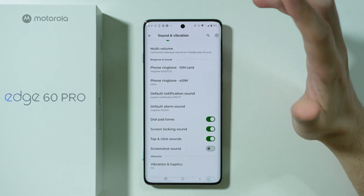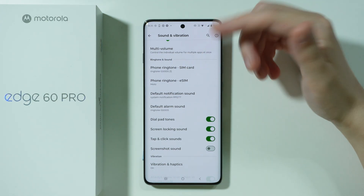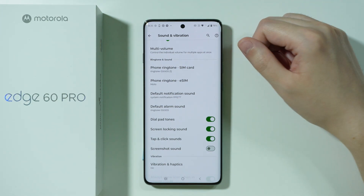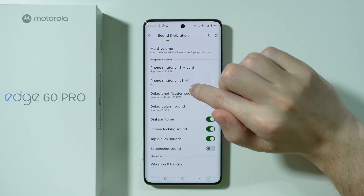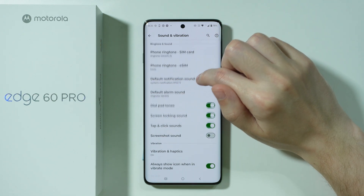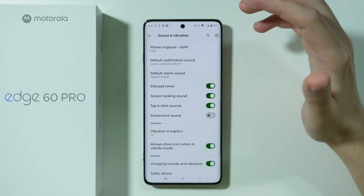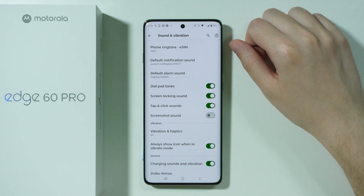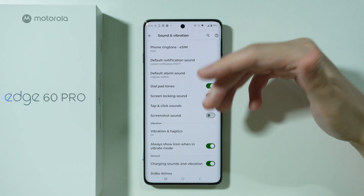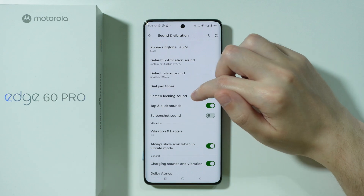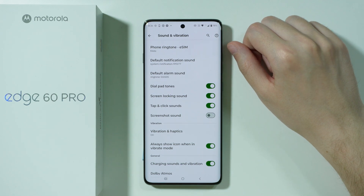Now we have ringtone and sound section where we can change the ringtone for your SIM card or SIM cards depending on the version whether you have the European or global version. Besides that we have the option to change the notification sound, the alarm sound and some various sounds that can be triggered when something happens such as the dial pad tones which is for the dialing keypad, the screen locking sounds, the tap and click sounds and of course the screenshot sounds.